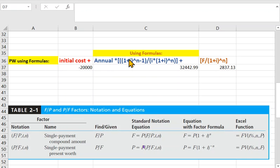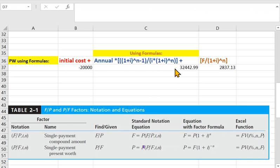Let's say you don't have an Excel sheet and you want to get the PW using formulas. Let's say you want to use your calculator — you don't have the table, you don't have factor notation. What should you do? It's pretty simple. Basically, what you have to do is go back to the formulas.